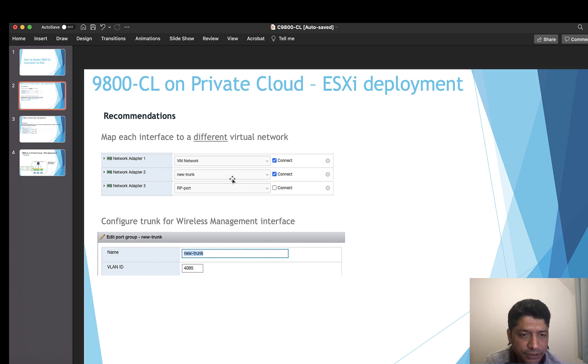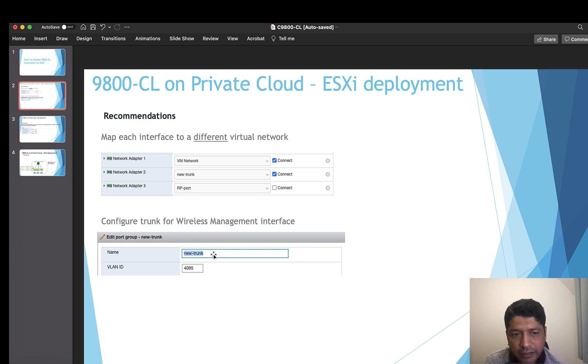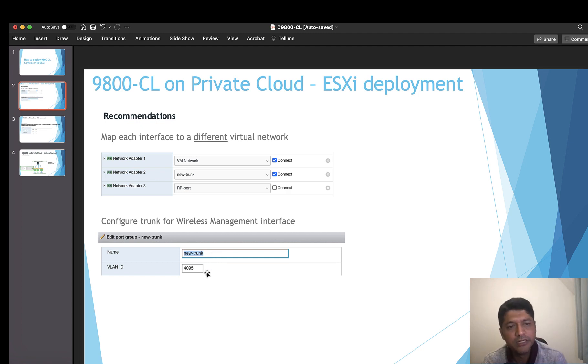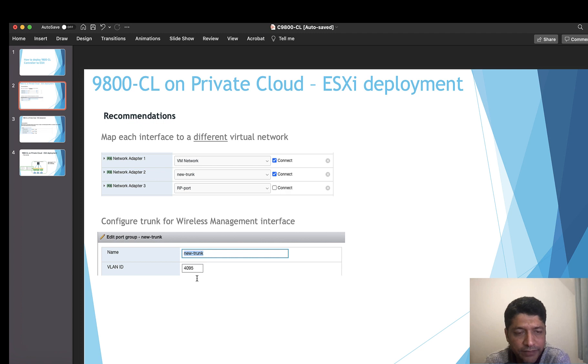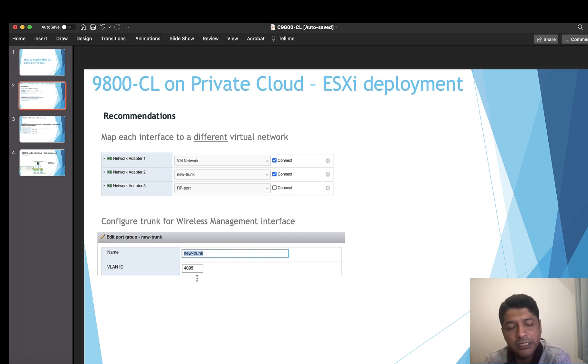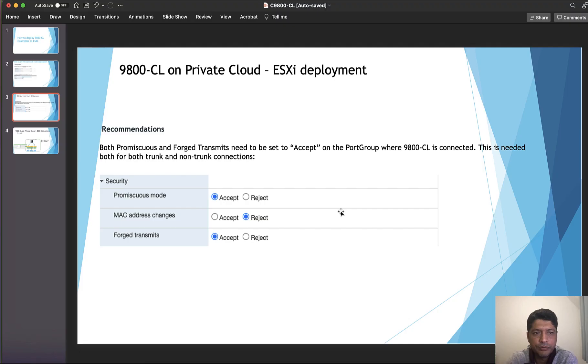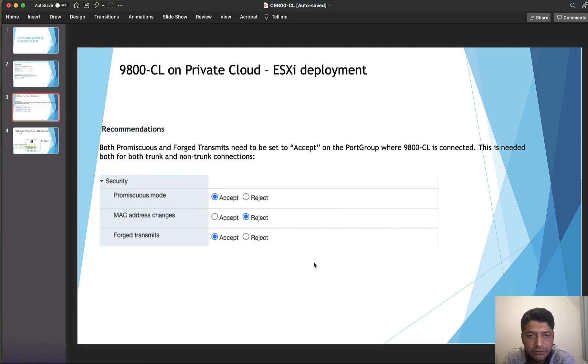If you are selecting gig 2 for trunk in ESXi environment, there is no option called trunk in ESXi. That is when you need to select VLAN ID as 4095, which will automatically get that port enabled with trunk.